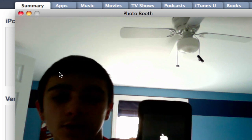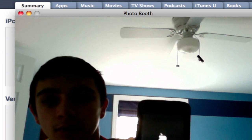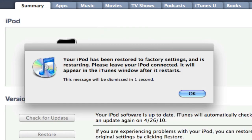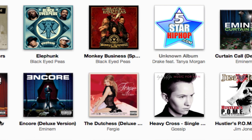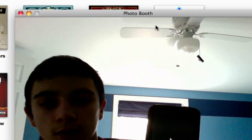Now it is starting back up. On iTunes, it's saying 'your iPod has been restored to factory settings.' It's disconnected from my iPod now, and my iPod is still booting up.